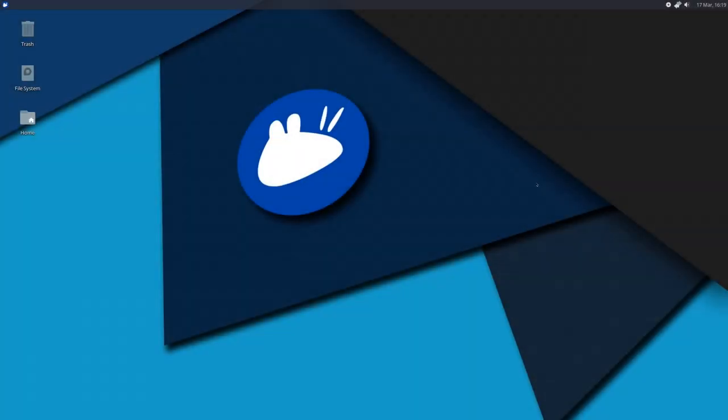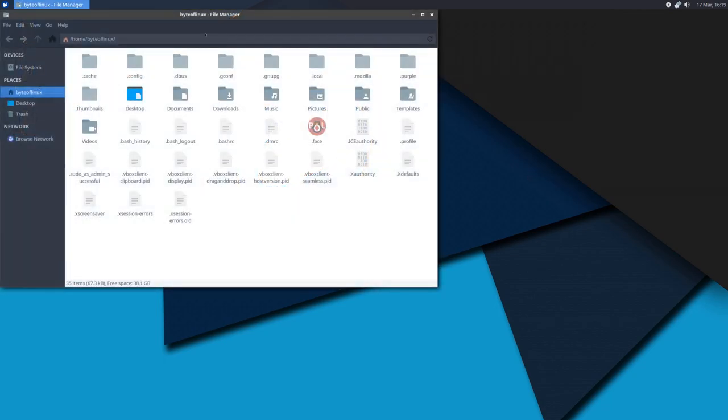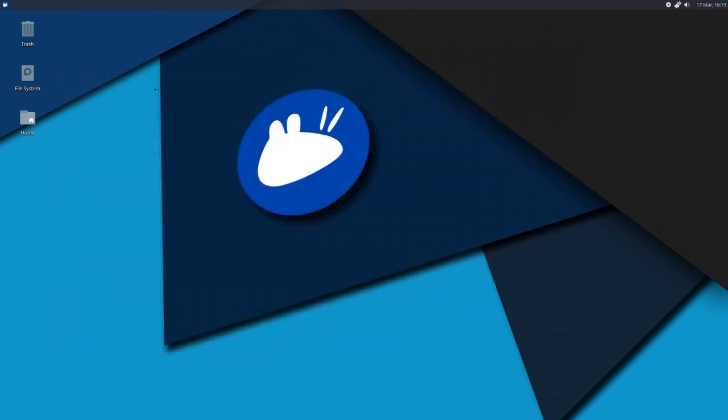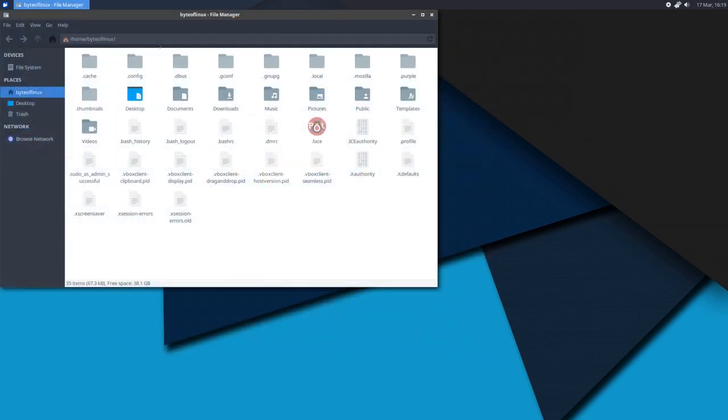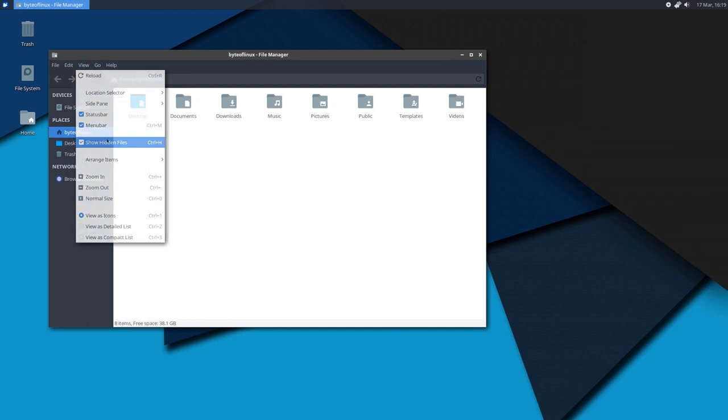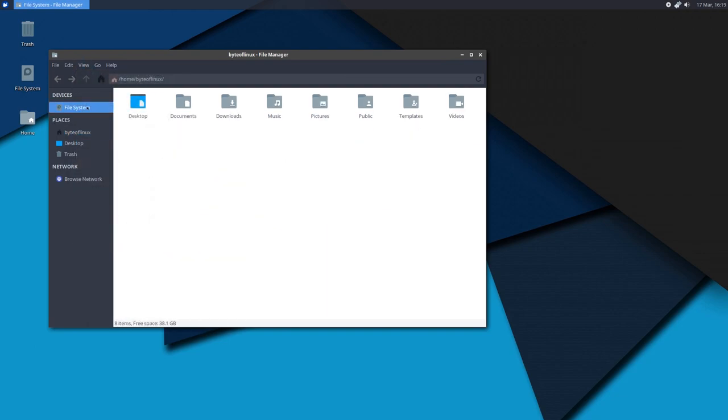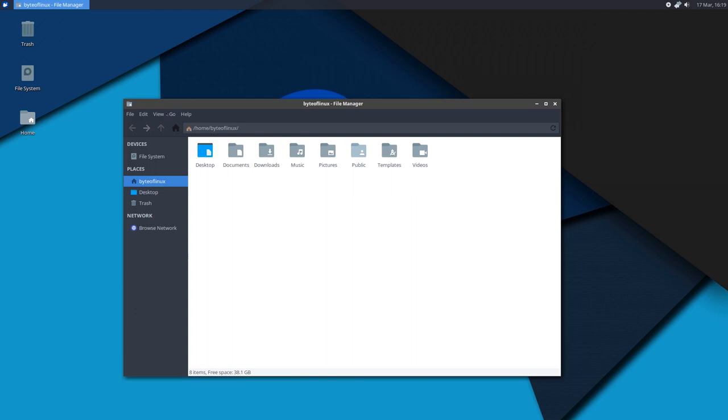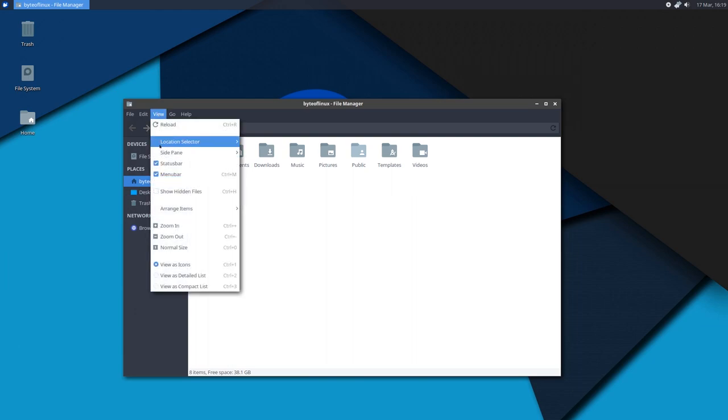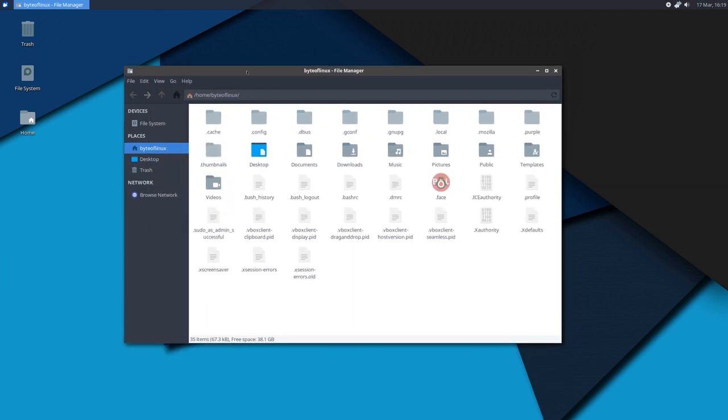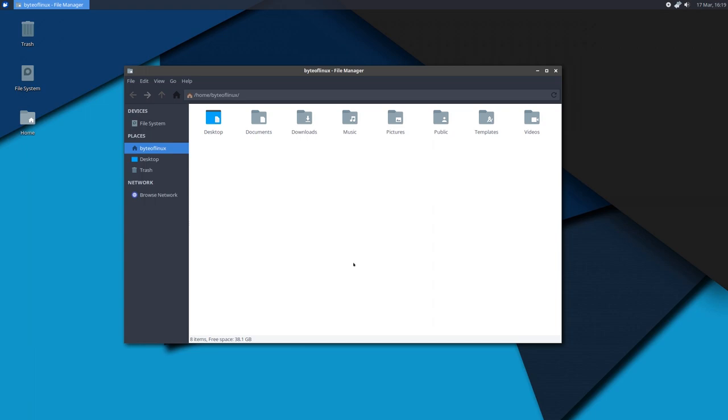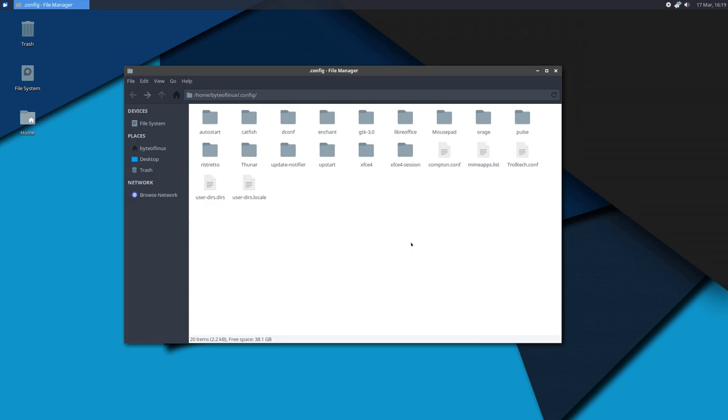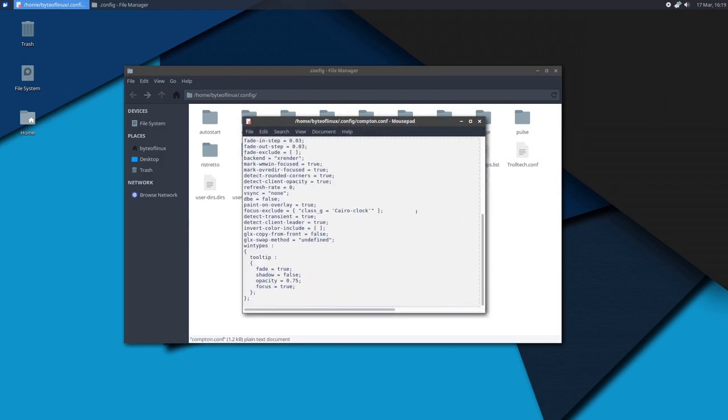So Compton has started, but many of you might not be happy with the default settings or the transition time between loading up an application. So to tweak that, let's open up the file manager. Go to your home folder and click on view and enable hidden files or control H. Now here you will see a folder titled dot config. Click on that. And there will be a file listed here titled Compton dot config or conf.